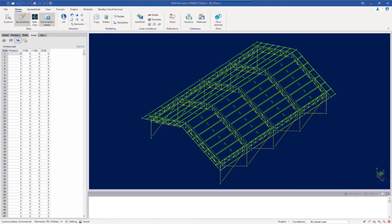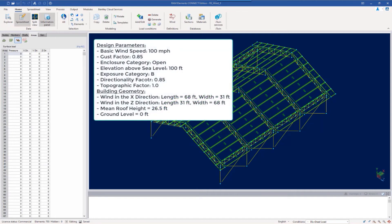We will now turn our attention to the open building structure that was supplied with this training. As you can see, all of the structural geometry and properties have already been defined in this model, and we are now ready to generate and apply the main wind force-resisting system loads. Before we do that, let's first discuss the relevant code parameters and the wind load cases that we will use throughout this series of videos.